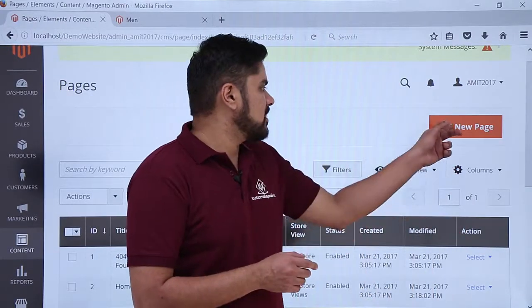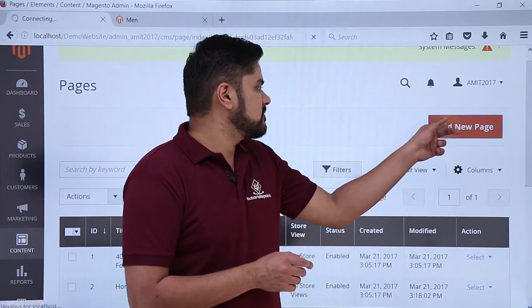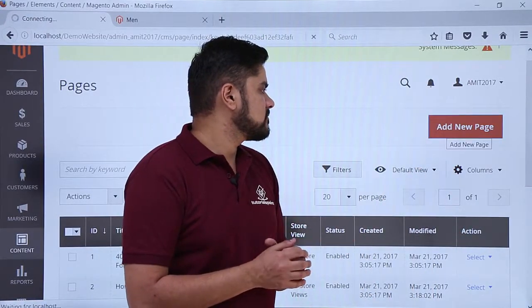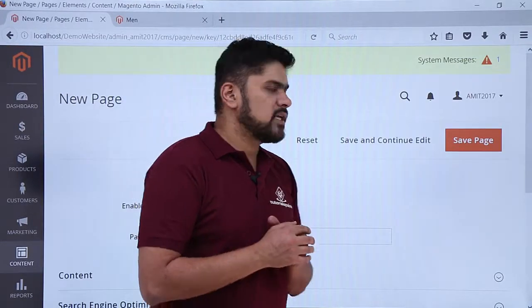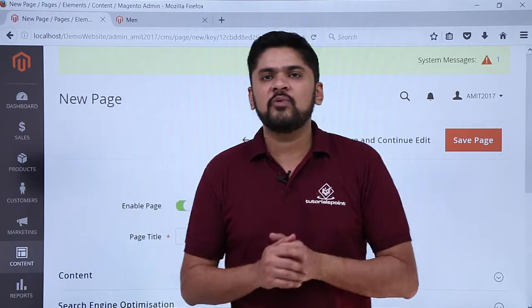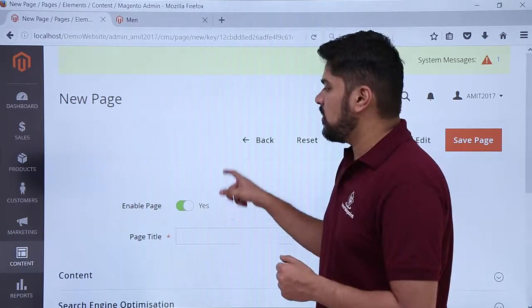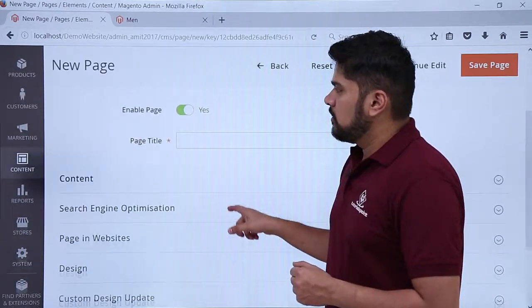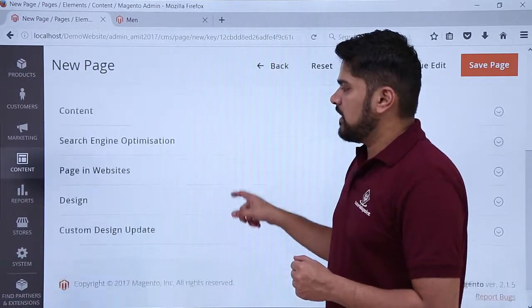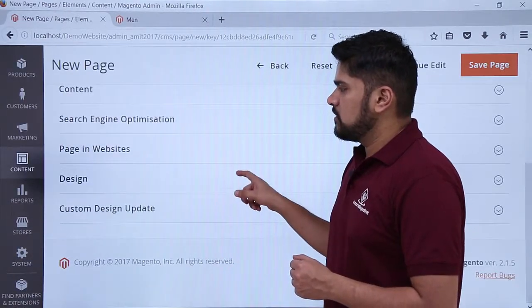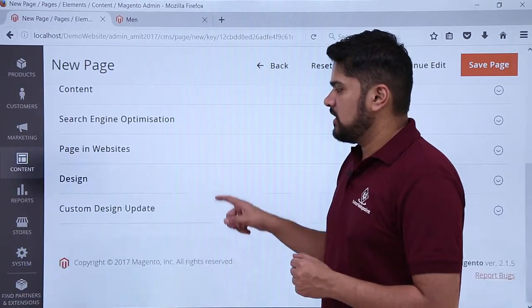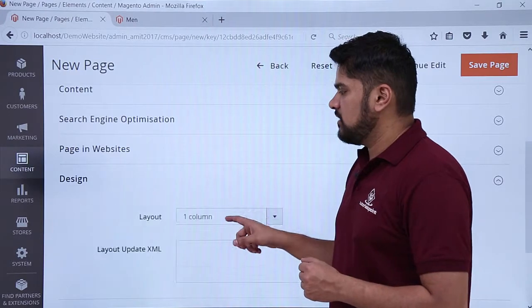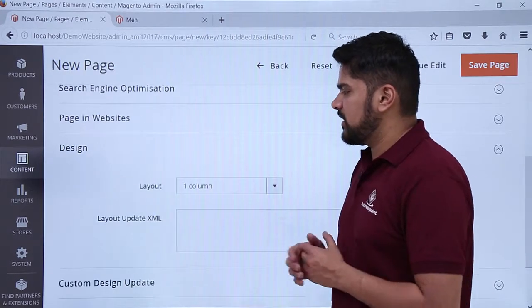Click on 'Add New Page'. On clicking Add New Page, the options for adding a new page are visible. Under 'Design', click on Design — now you can see the page layout settings are visible.